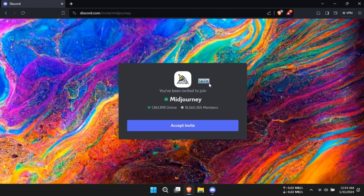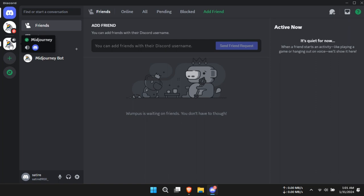Once you're in the Discord server, navigate to the Newbies 44 inches section under Newcomer Rooms.